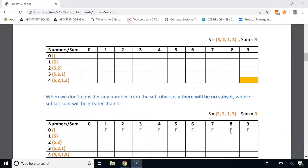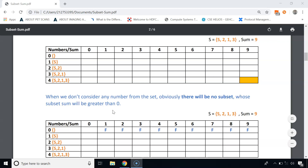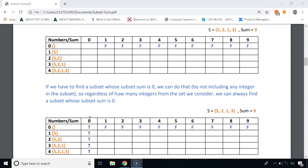Let's fill the first row. Since the set is empty, there is no subset whose sum is greater than zero, so all values in the first row starting from the second column will be false. For the first column, the subset sum is 0, meaning we don't need to include any number. Regardless of how many numbers we consider, we can always find an empty subset with sum 0, so all values in the first column will be true.